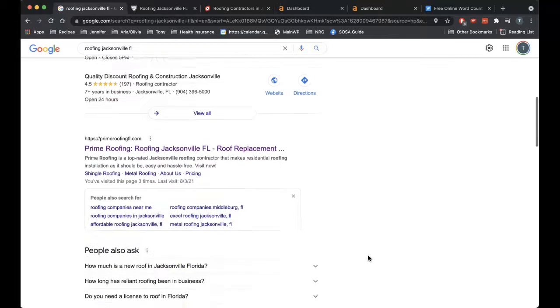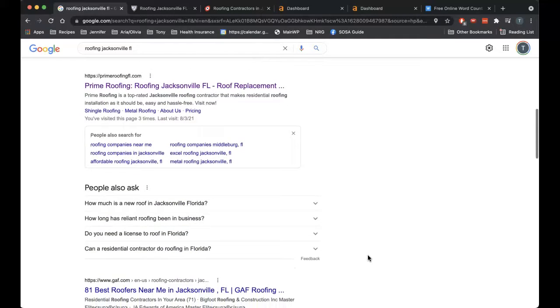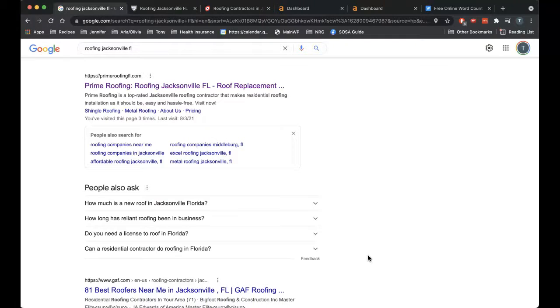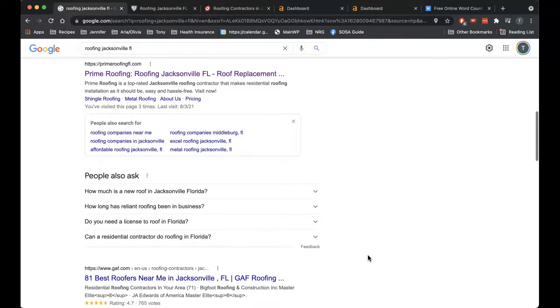Just make sure you're very careful with getting the company name, address, and phone number consistent across all of those different directories.